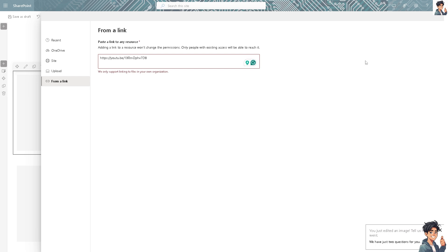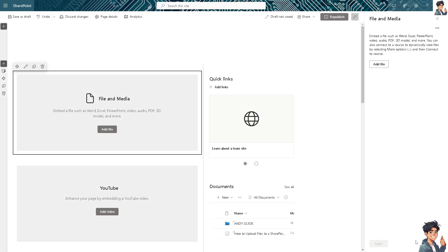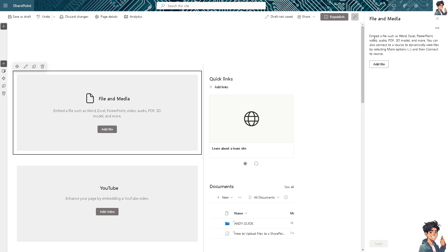With the File and Media web part, you can embed files such as Word, video, and audio, including via the YouTube part. Make sure that the file type is accepted by SharePoint, because unfamiliar file types might cause an error during uploads. Consider adding captions or providing alternative text for videos to enhance accessibility. By following all of these methods, you can effectively embed videos from various sources into SharePoint pages, enhancing communication and engagement within your organization. Thank you for watching — see you in the next one!